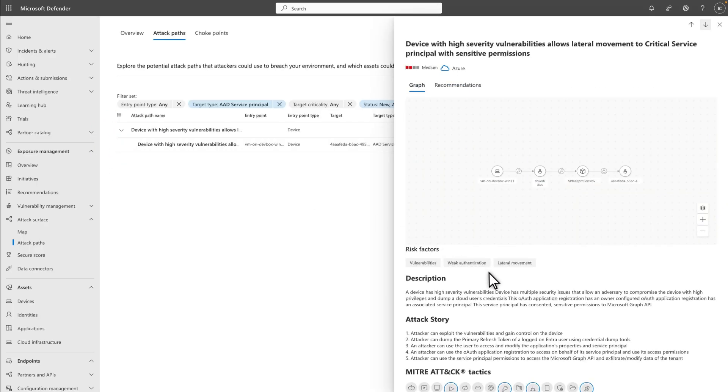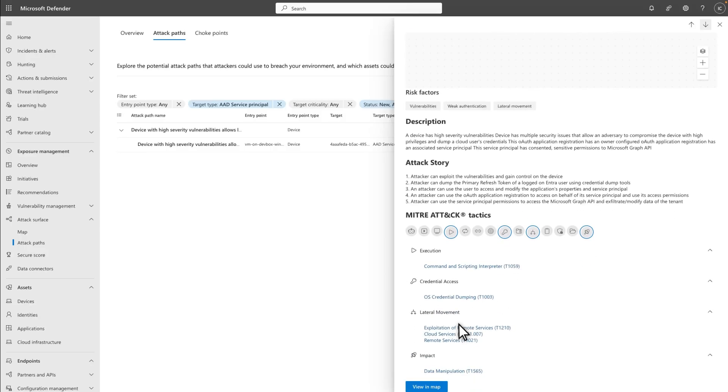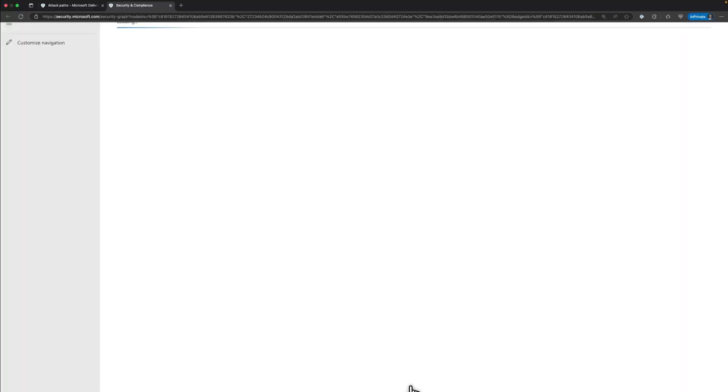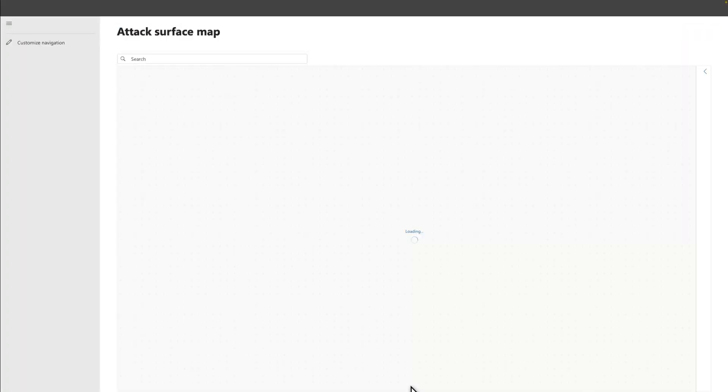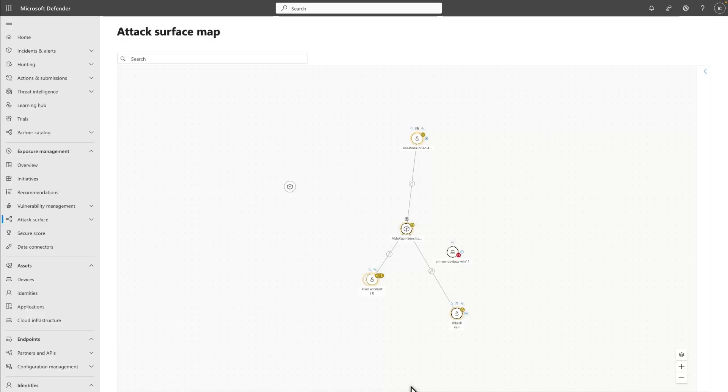For a better investigation experience, select View in Map to see the attack surface map. In the map, you can select edges and nodes for additional context, including recommendations for taking action to reduce the risks.